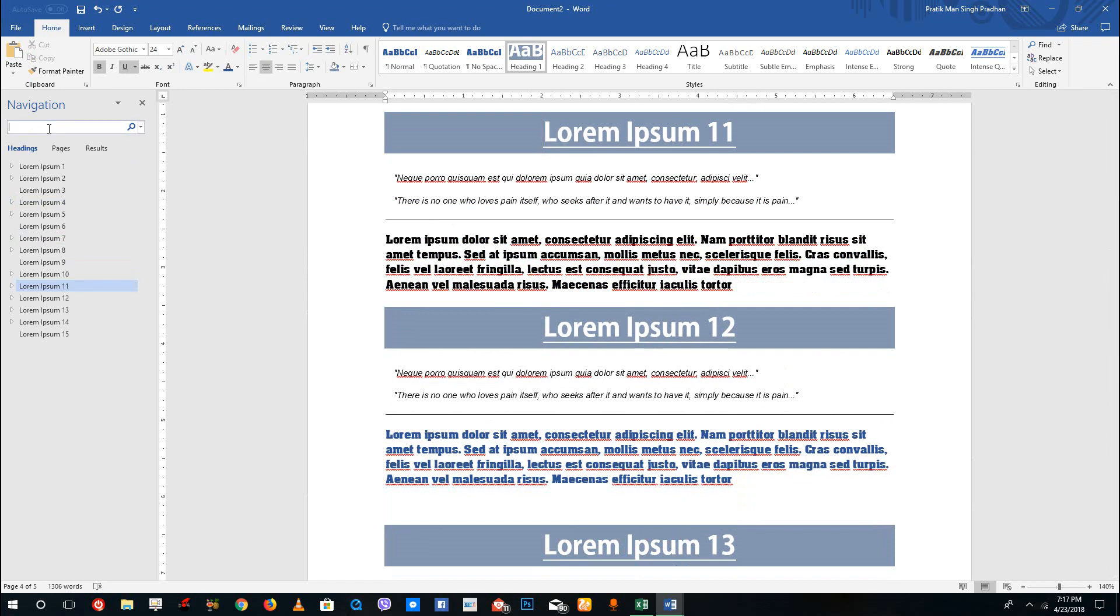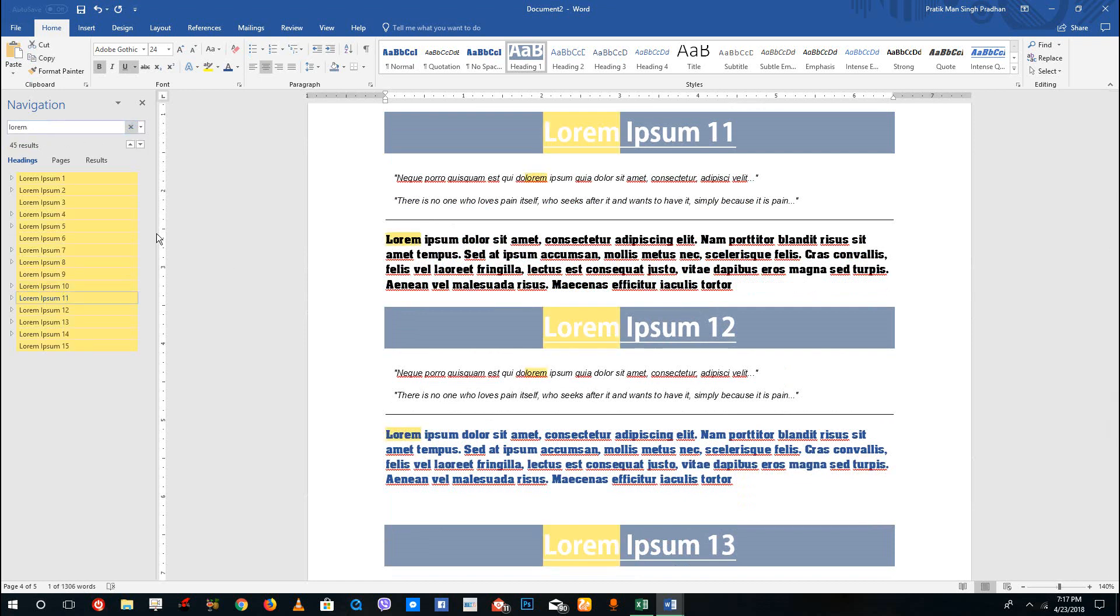You can even search the documents right here, and it'll point out, for example, if I were to type lorem, you can see that everything is highlighted just like that.